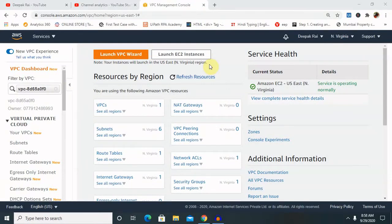Hi everyone, welcome again to our new session of AWS. In this session, I will explain you about Network Access Control List in AWS. So let's see the agenda of this session.